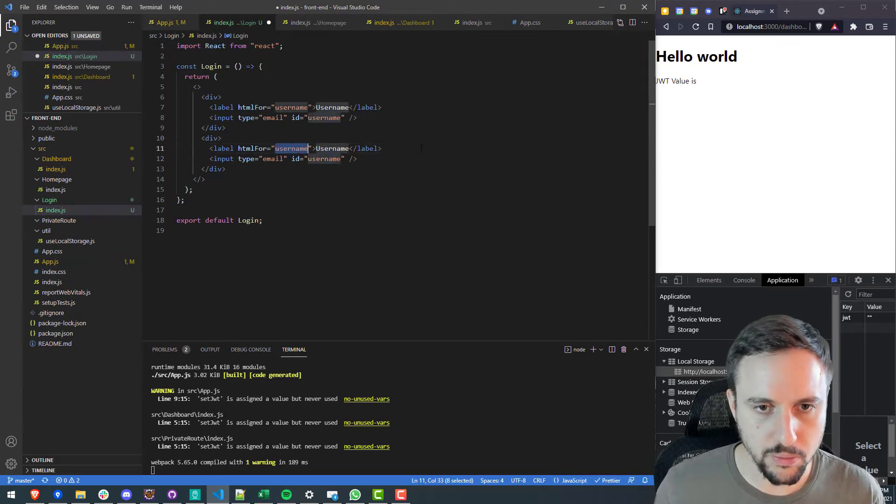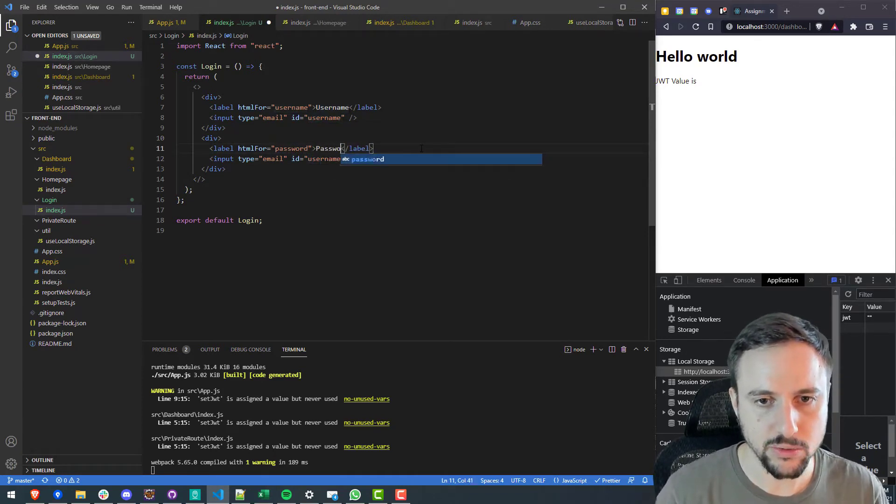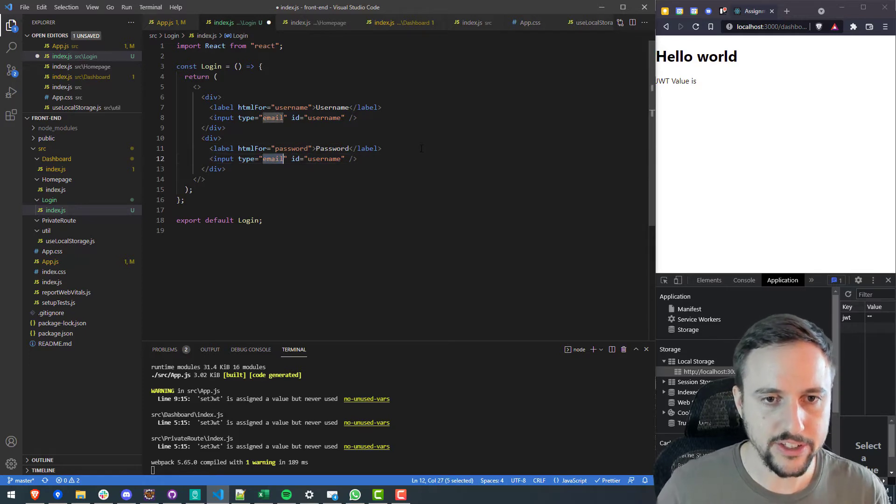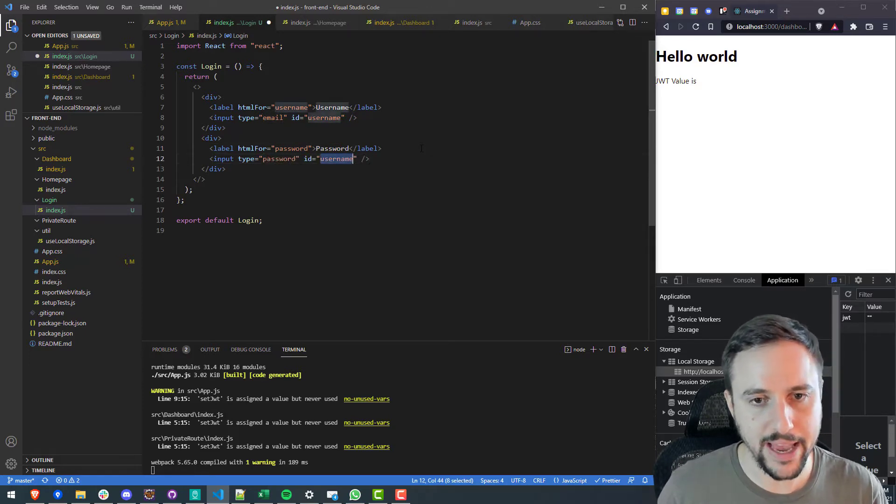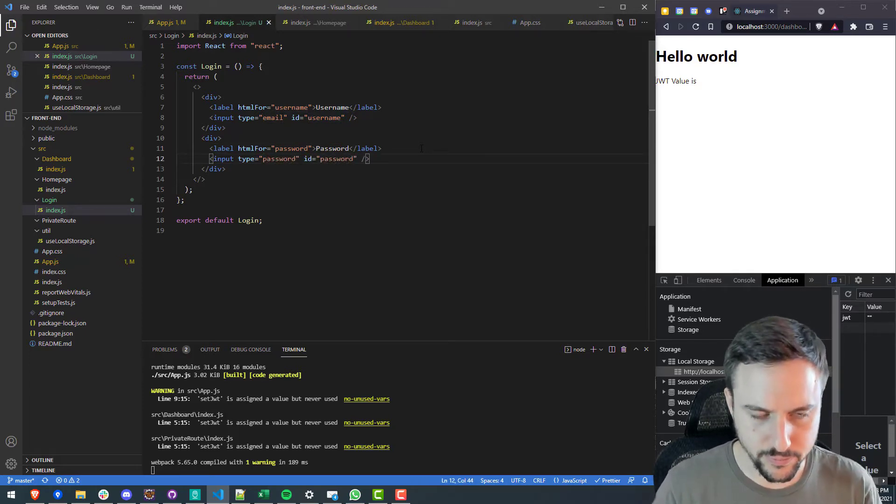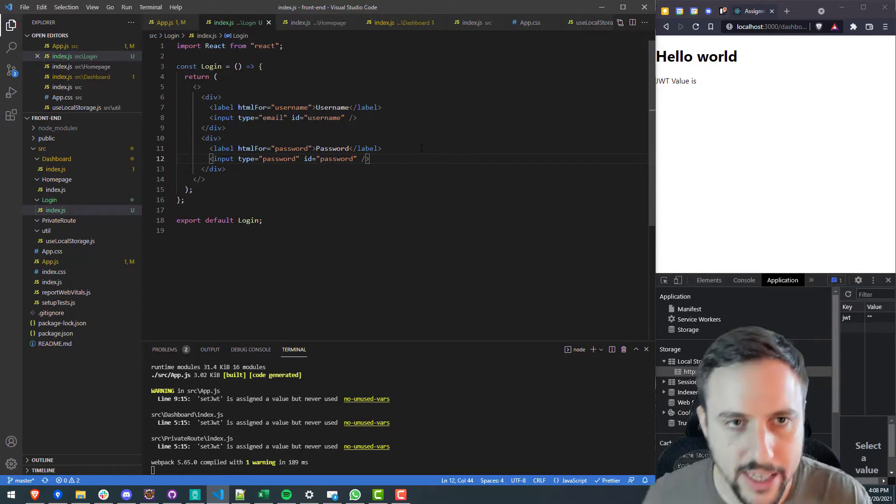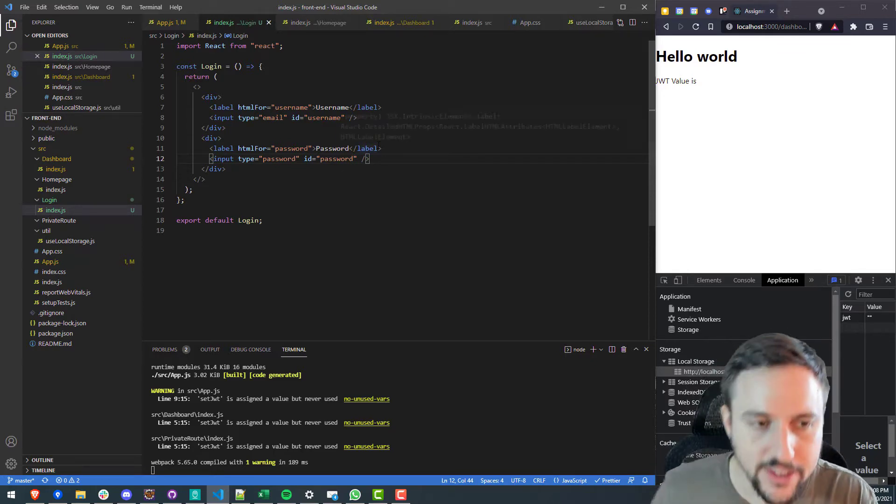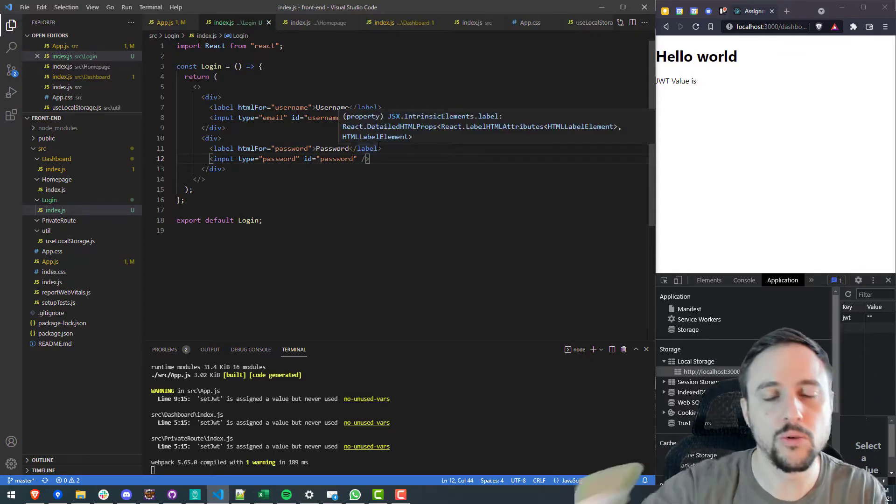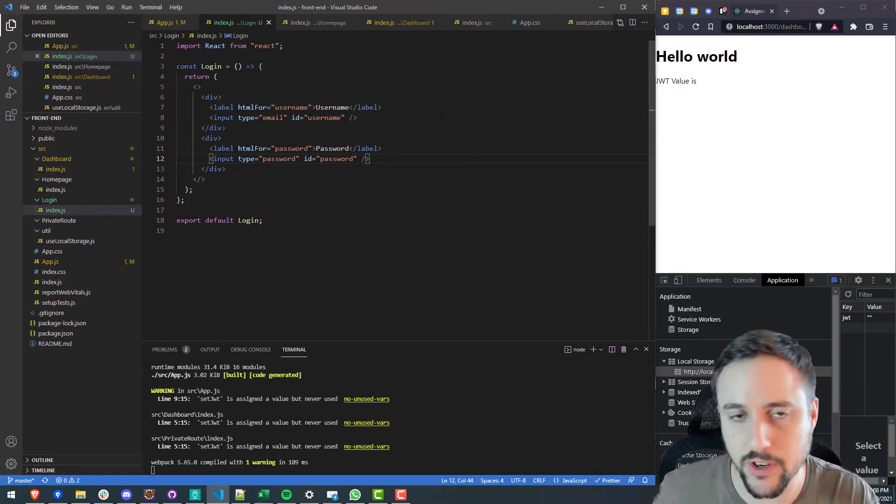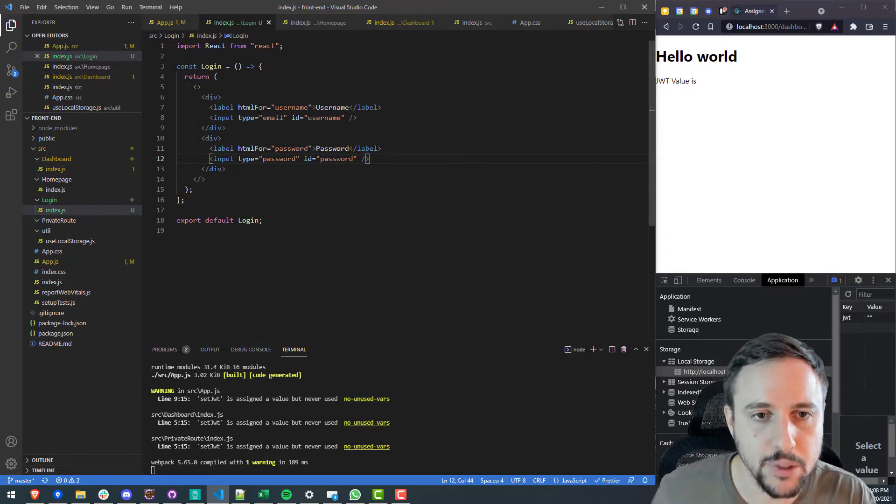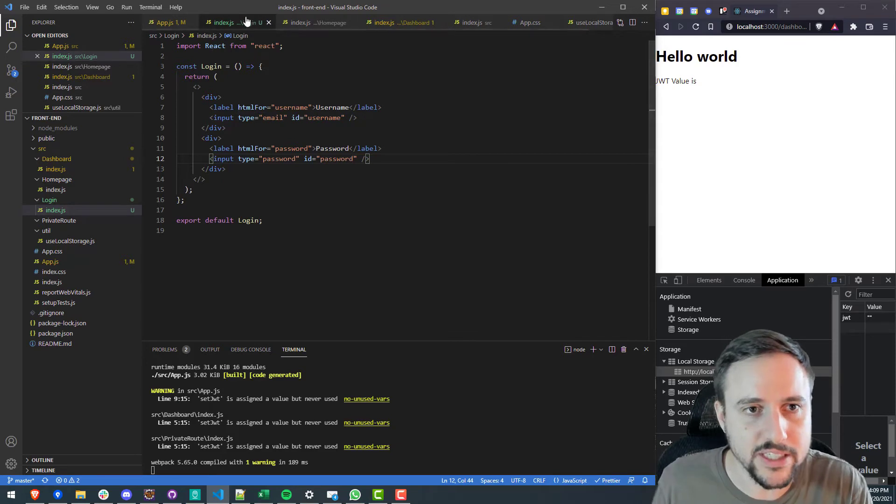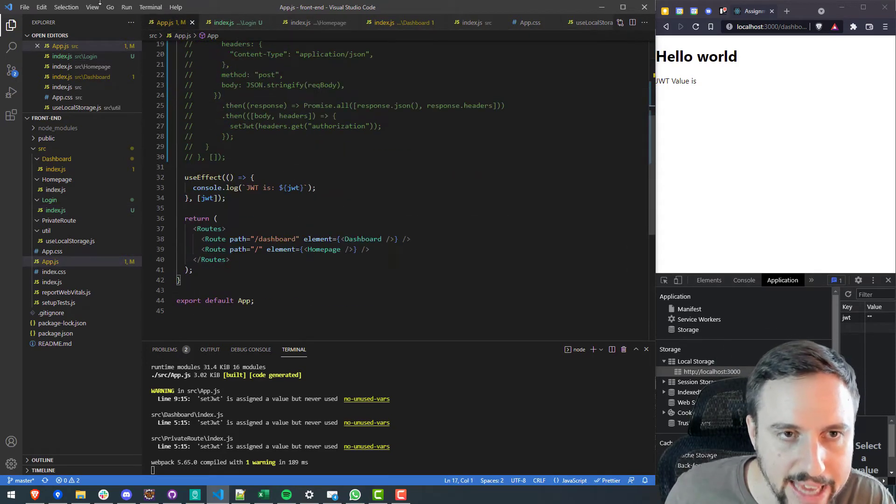So one here and then we'll do another label and input for the password. So password, password, this will be password type and password for the ID. Cool. So now we have a login view. That's what we can redirect to once we force them to redirect if they're not allowed to log in.